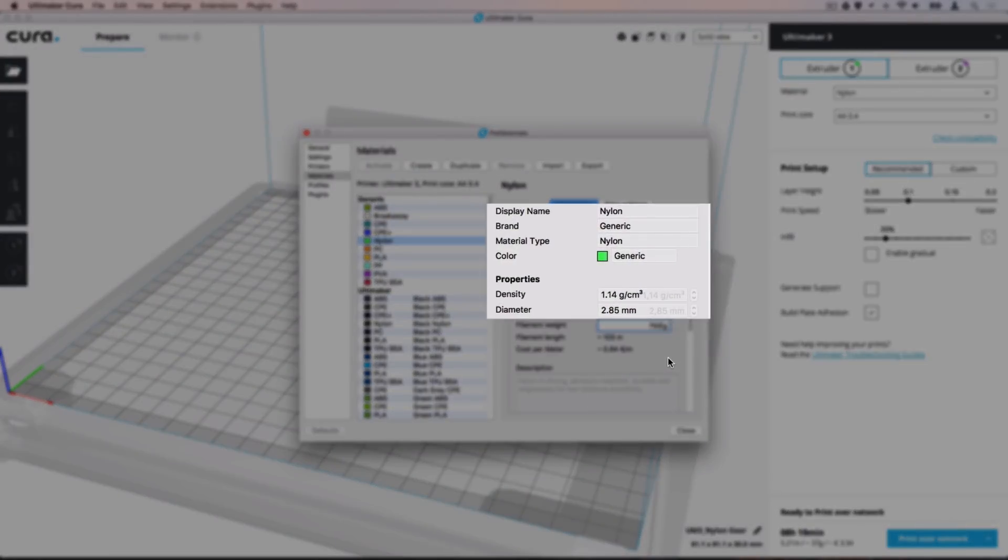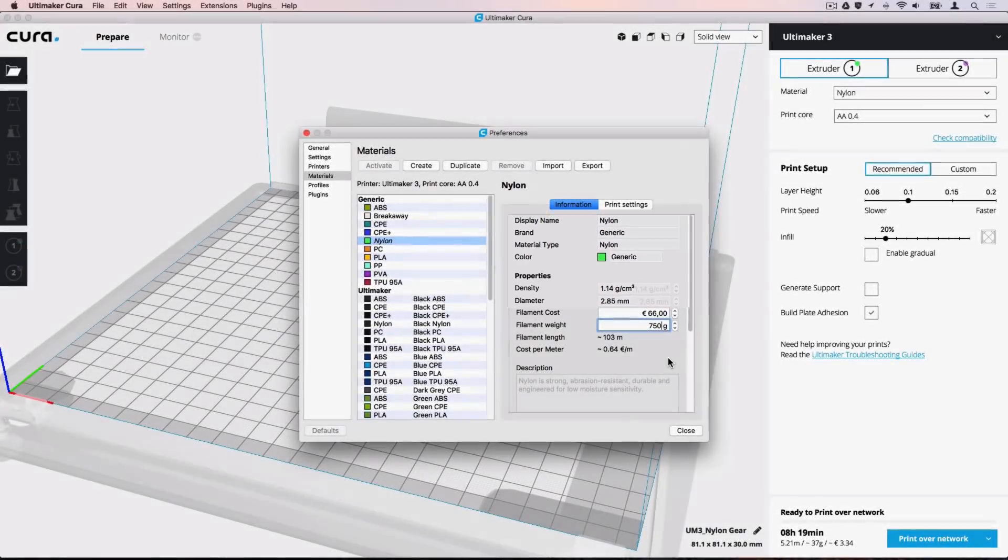As you can see, the rest of the material information is greyed out and cannot be adjusted. This is because the default materials cannot be adjusted by the user.